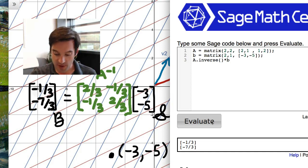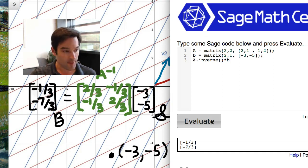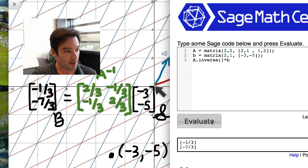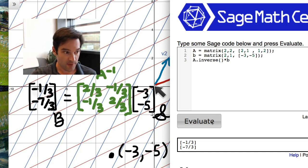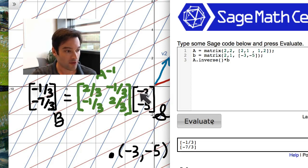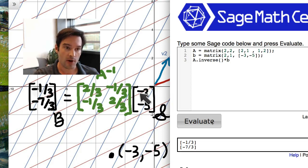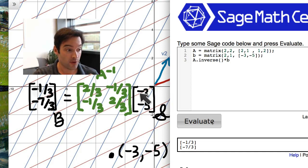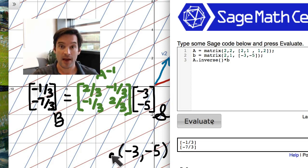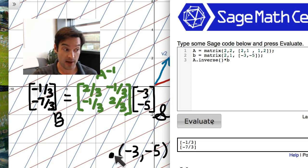We can check from the picture that this makes sense. Starting from the origin and going -1/3 steps in the v1 direction means going about a third of the way along v1 in the opposite direction. And -7/3 means going two and a third steps in the opposite of the v2 direction — there's one step, there's two steps, and a third of another step. And sure enough, that gets us to (-3,-5).